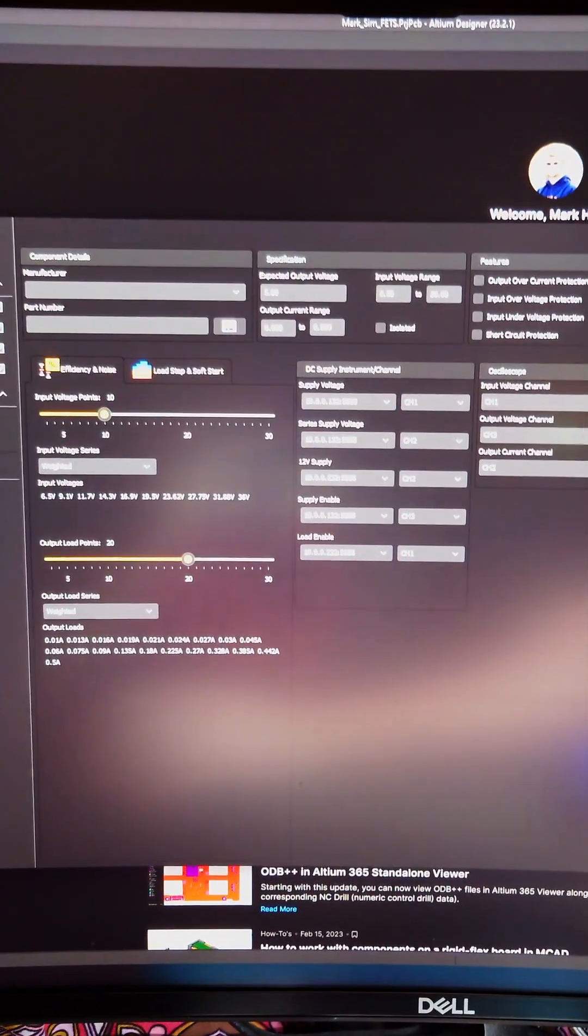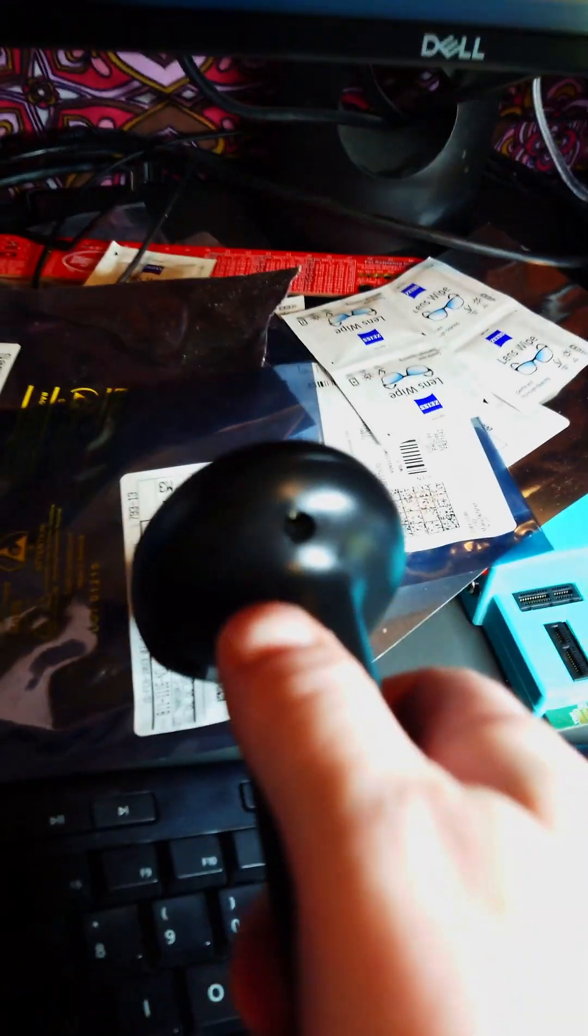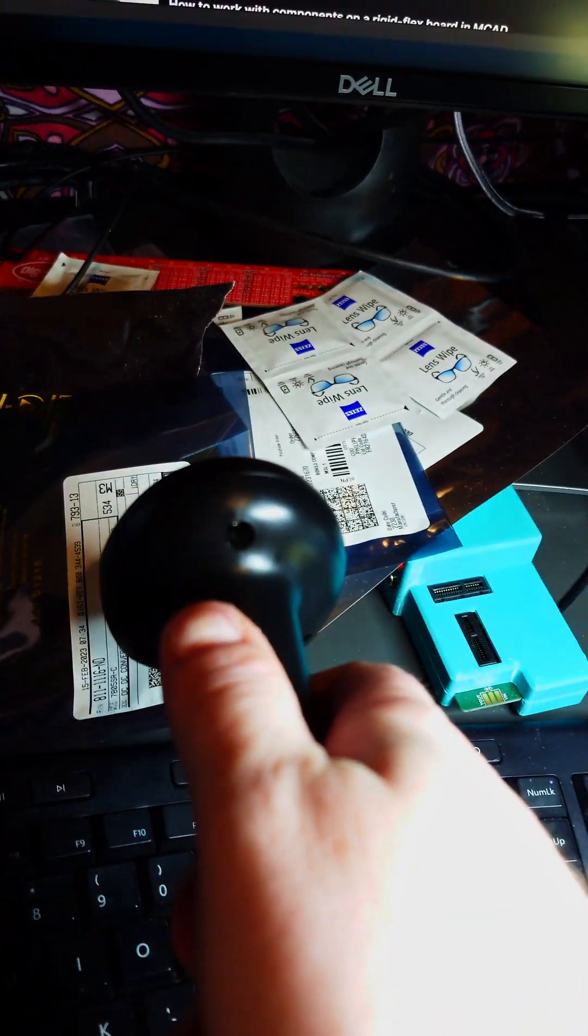I've got my program which does automated testing. Scan in the barcode.